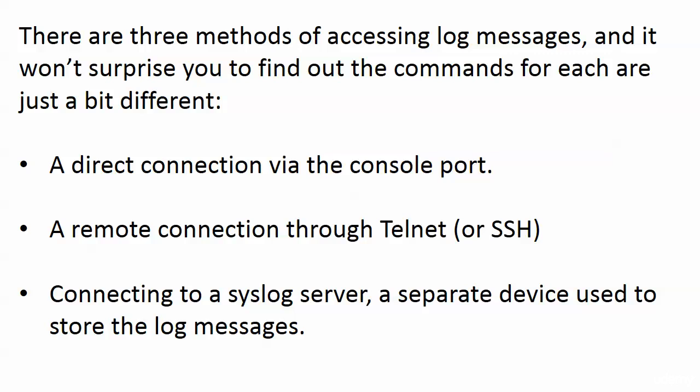There are three main ways that we're going to access our log messages. We're going to look at all three ways. First is the one we're starting with—a direct connection via the console port.